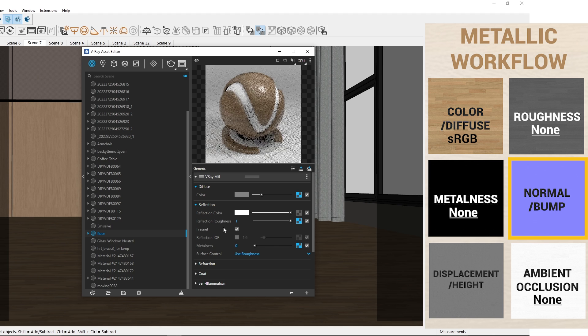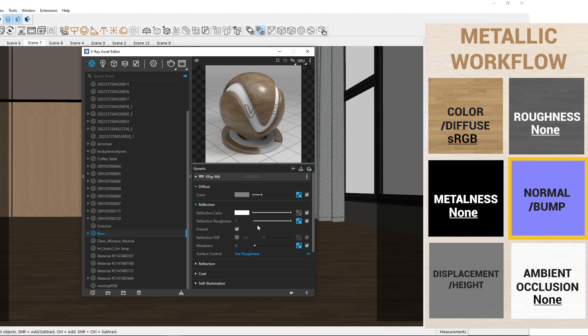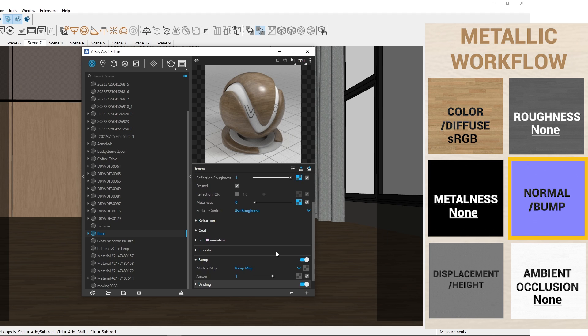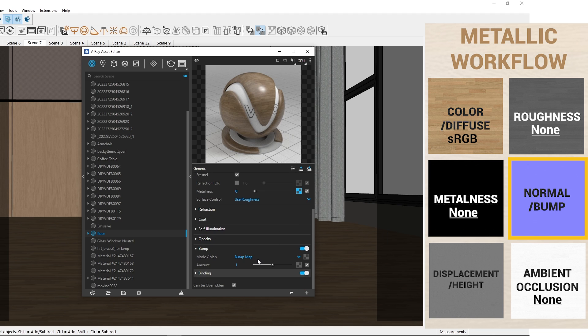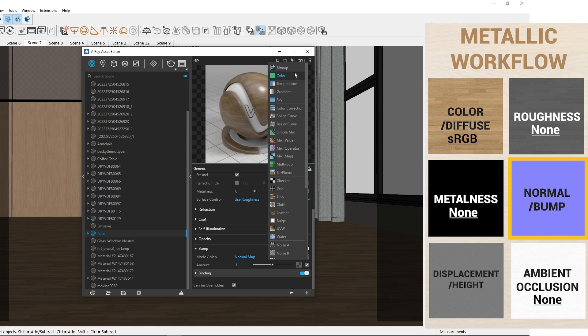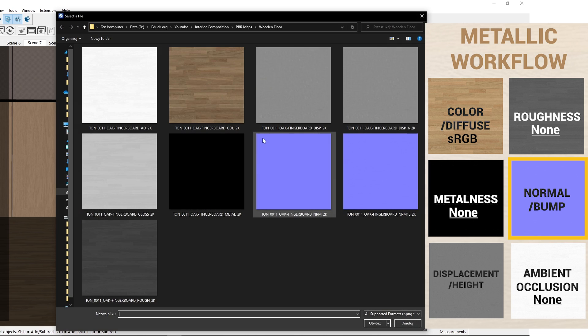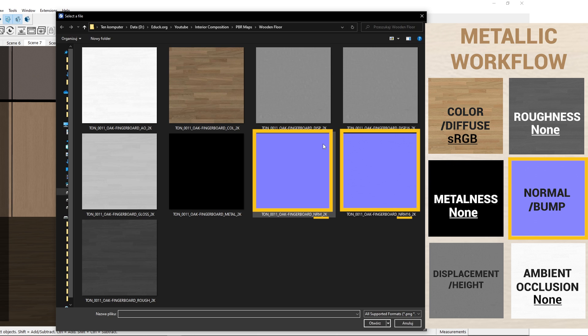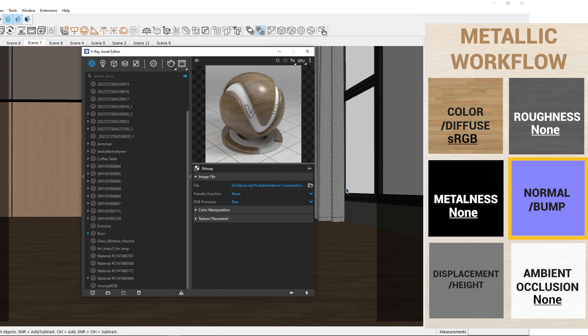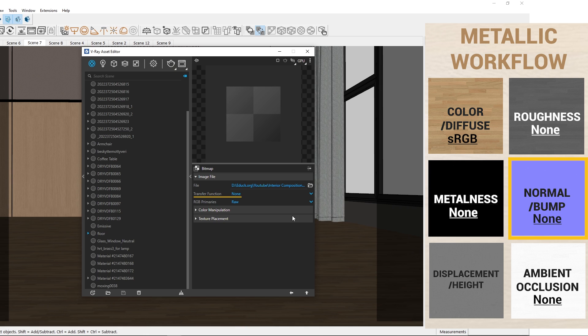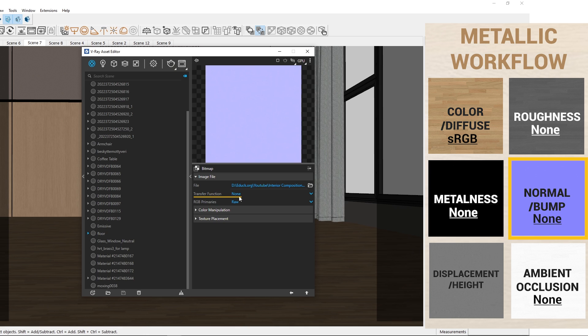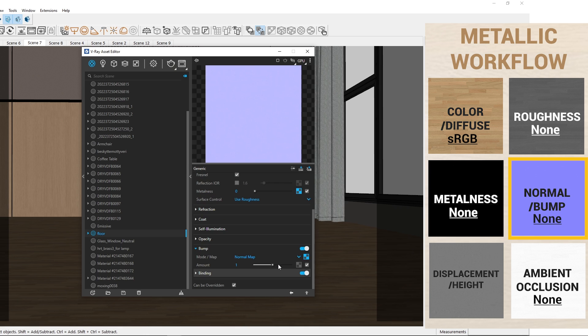Our wooden floor material looks great. I will add some structure to the material using a normal map. Let's move to the bump tab and change the mode to normal. Here I can choose 8-bit or 16-bit normal map. I will choose a 16-bit normal map for more detail and set the transfer function to none. Adjust the intensity as needed.